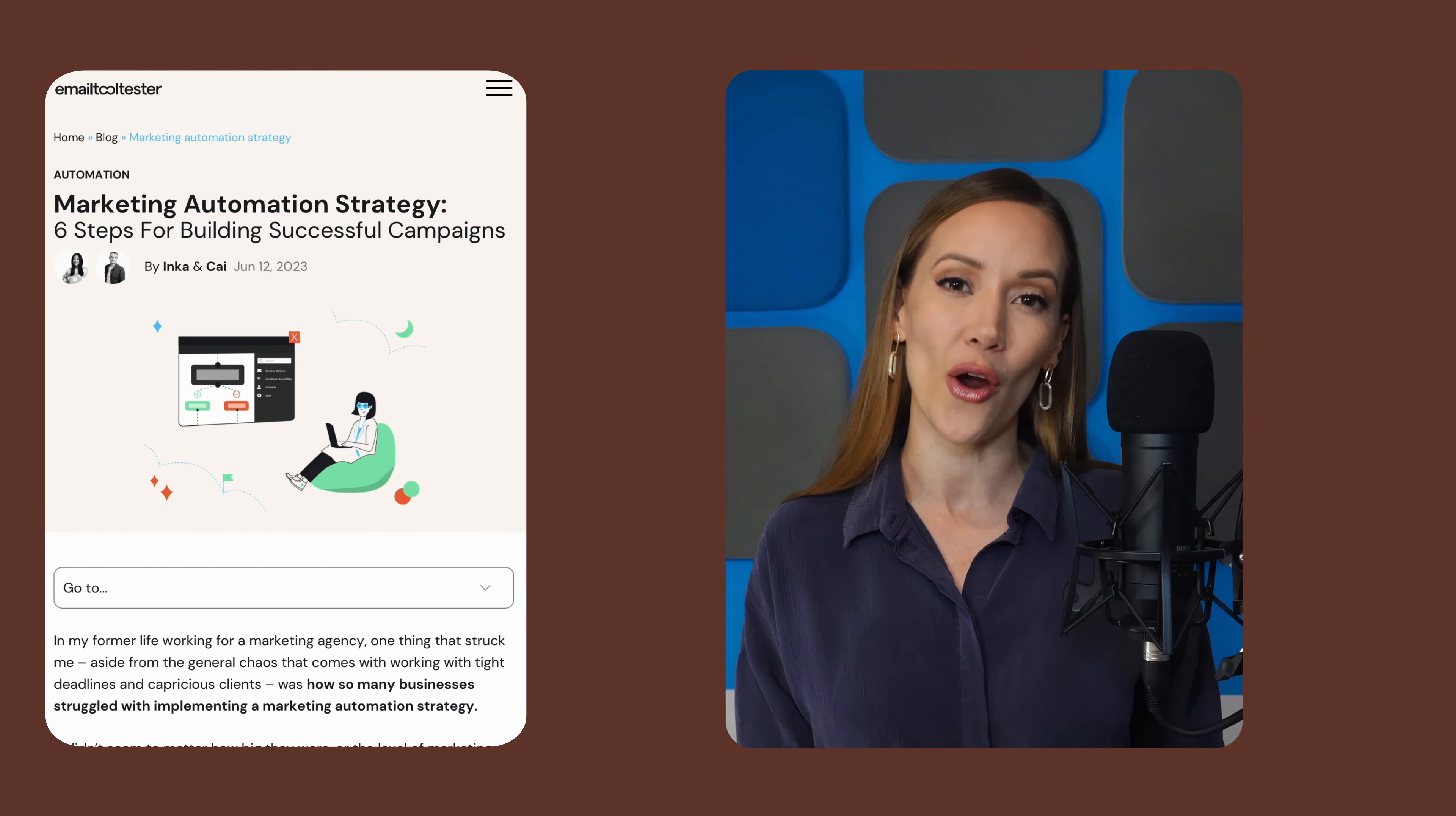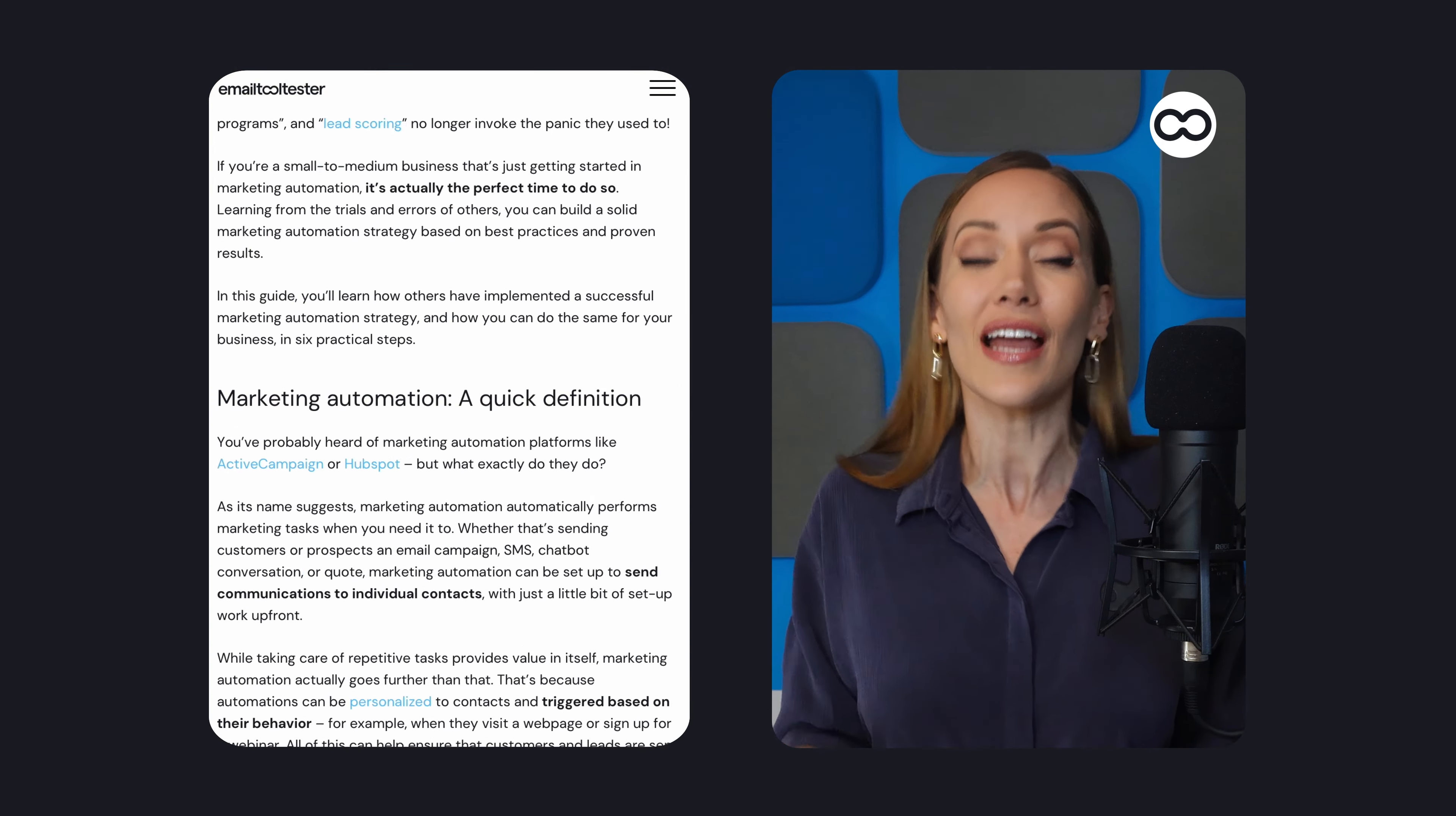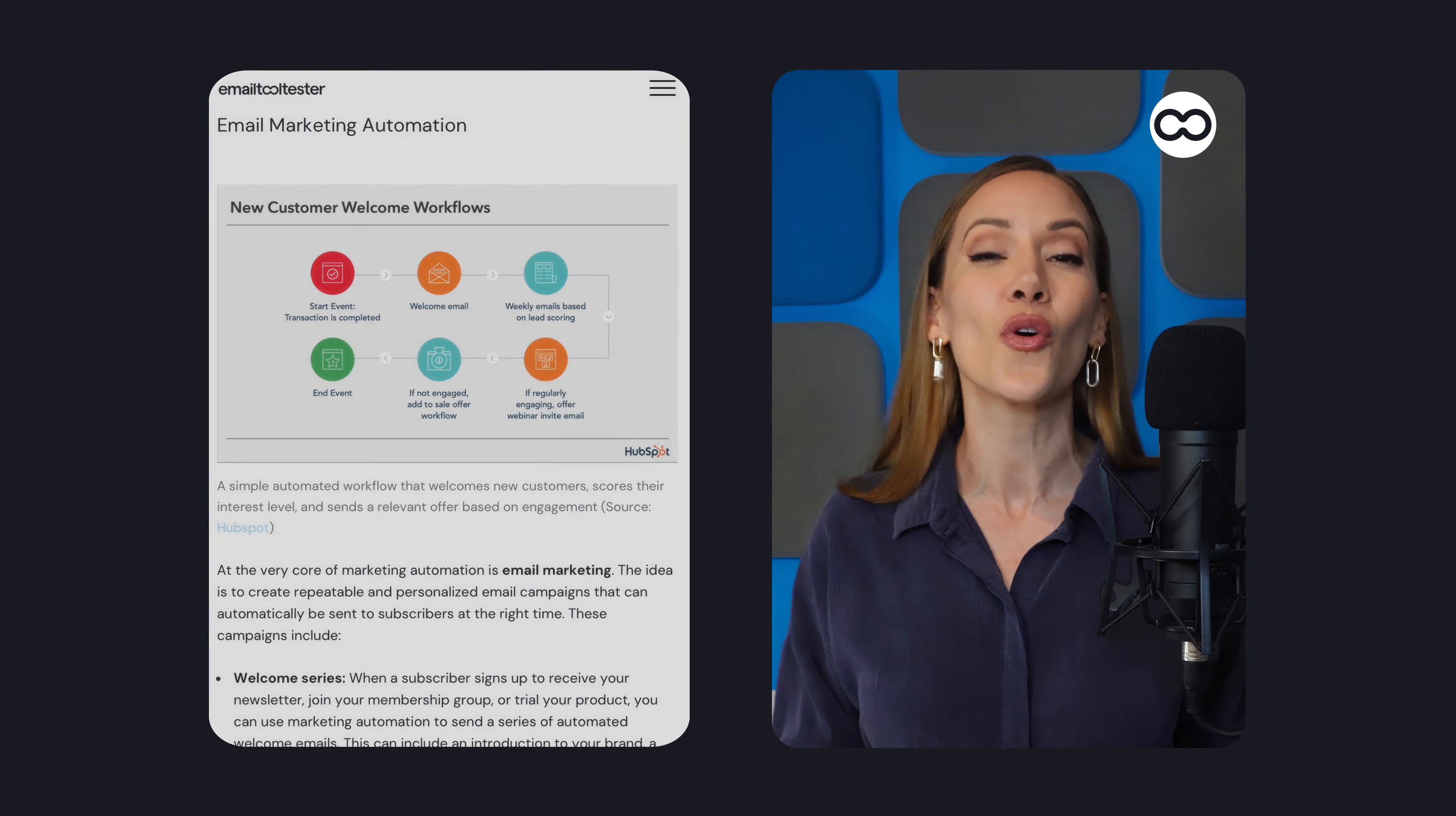Hi, Lisette here for Tooltester. Email automation has become a top marketing priority for businesses in recent years. And with so many affordable and user-friendly automation platforms out there, it's also become much more accessible than ever.